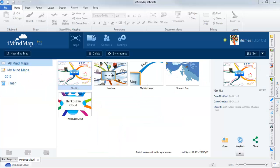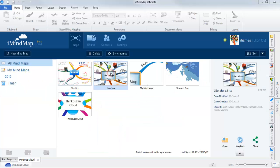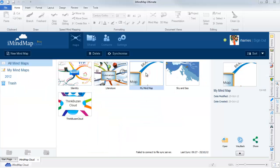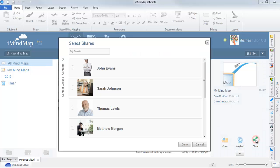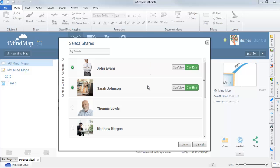You can also share your maps with others by selecting the share icon. Here you will be able to select who you would like to share your map with and also control their access privileges by choosing whether they can only view your map or also have editing capabilities.